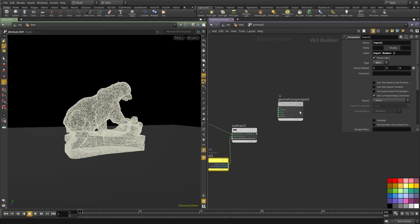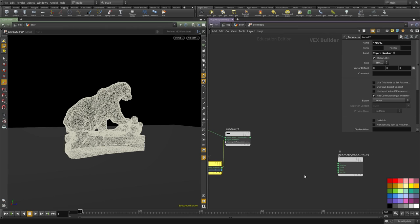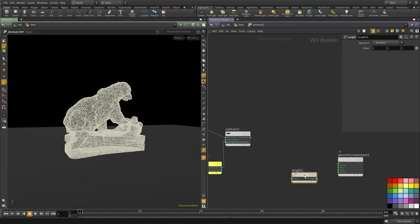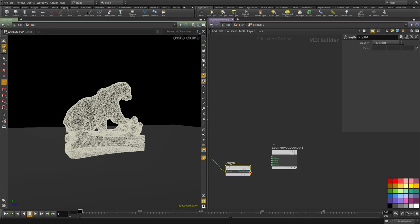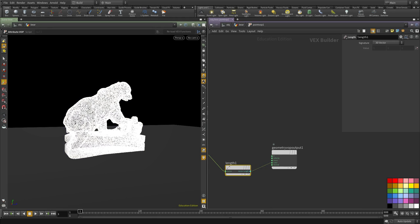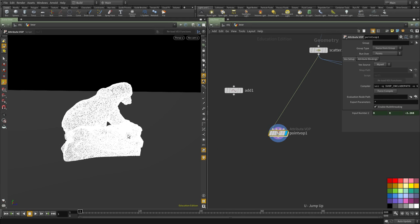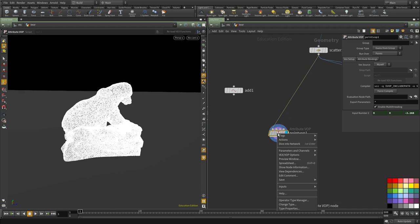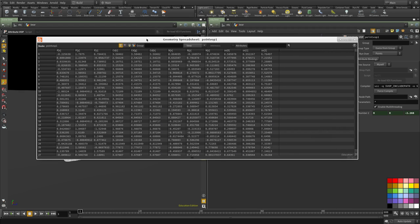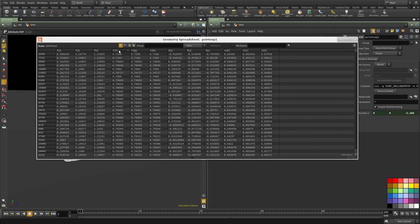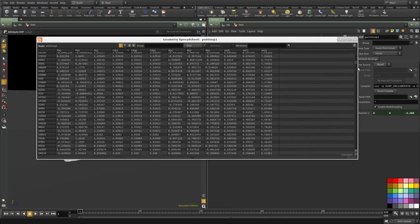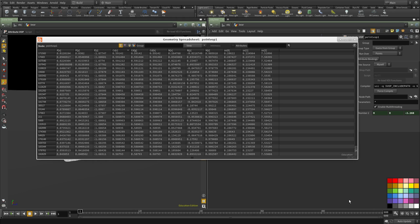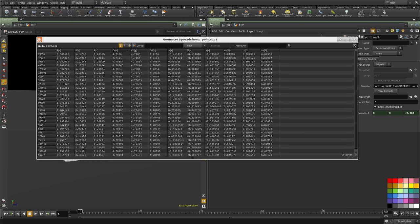Then we're going to simply compute the length of this and connect it to the color of the result. You can see right now it's all white. If we go to the spreadsheet and look at one of the red, green, or blue values, you can see that it goes from 0 to almost 5.